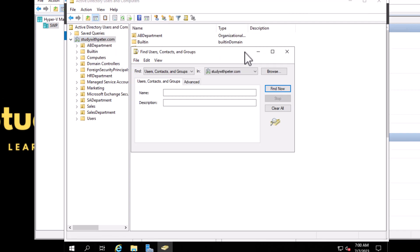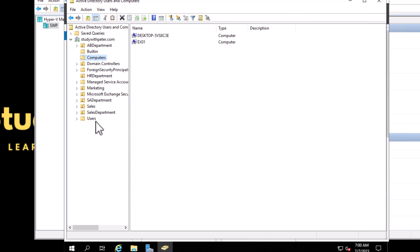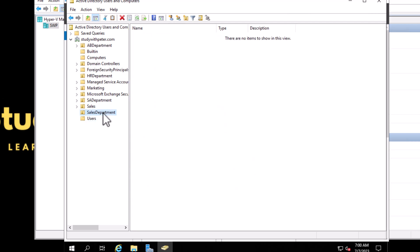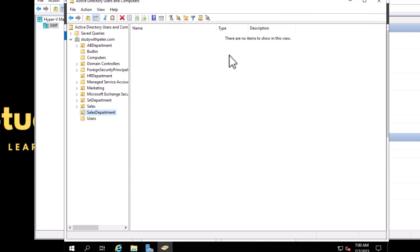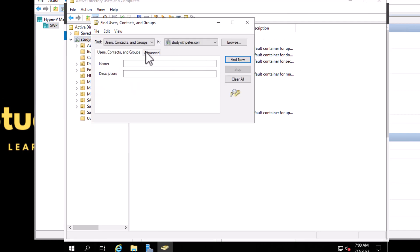If you're working as a support engineer or administrator in a very large company, you don't want to go through your Computers and Users organizational unit to keep finding users. You want to come over here, click Find, and you can type, for example, the last name of the user. That will give you the information about the user.